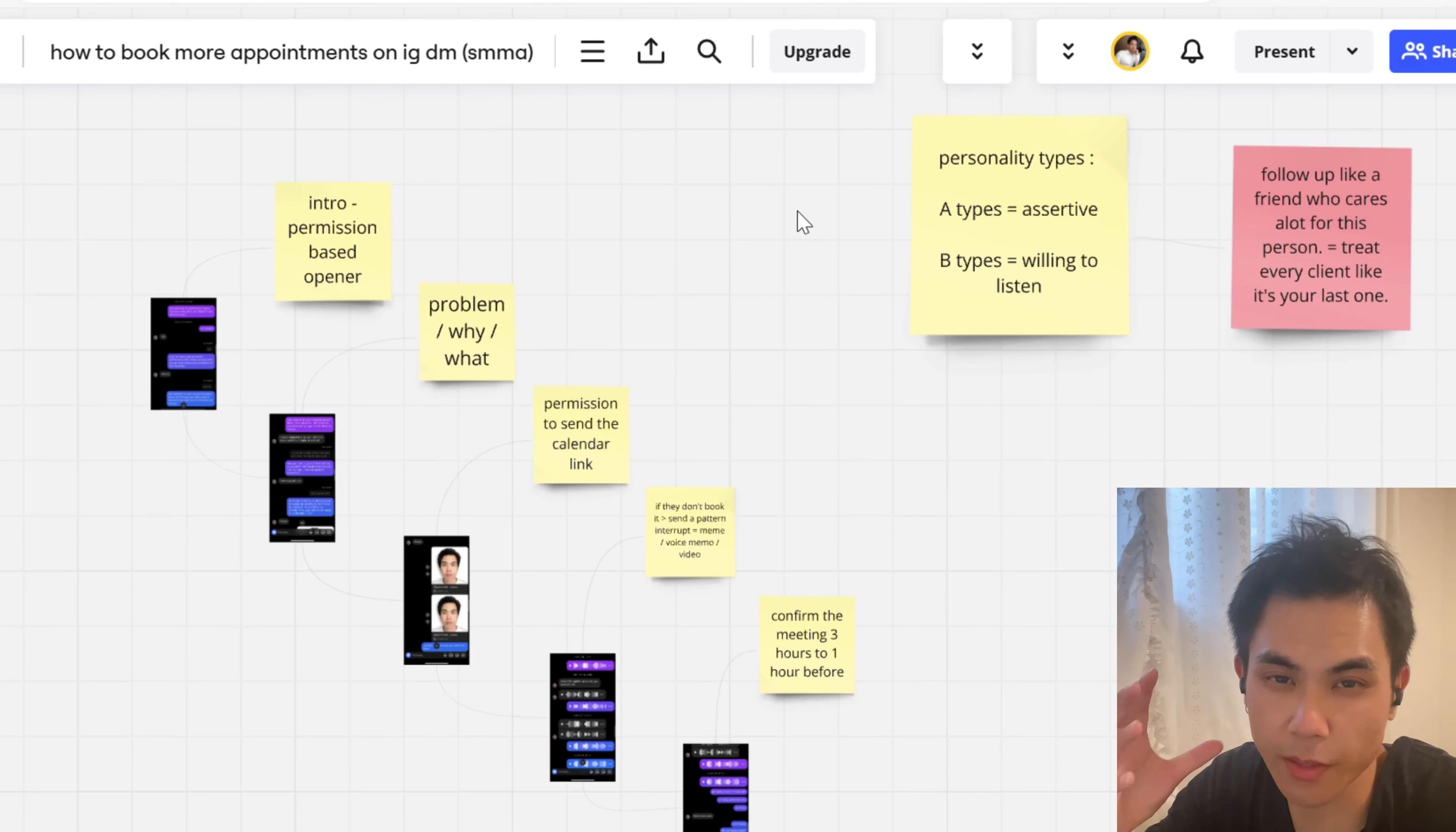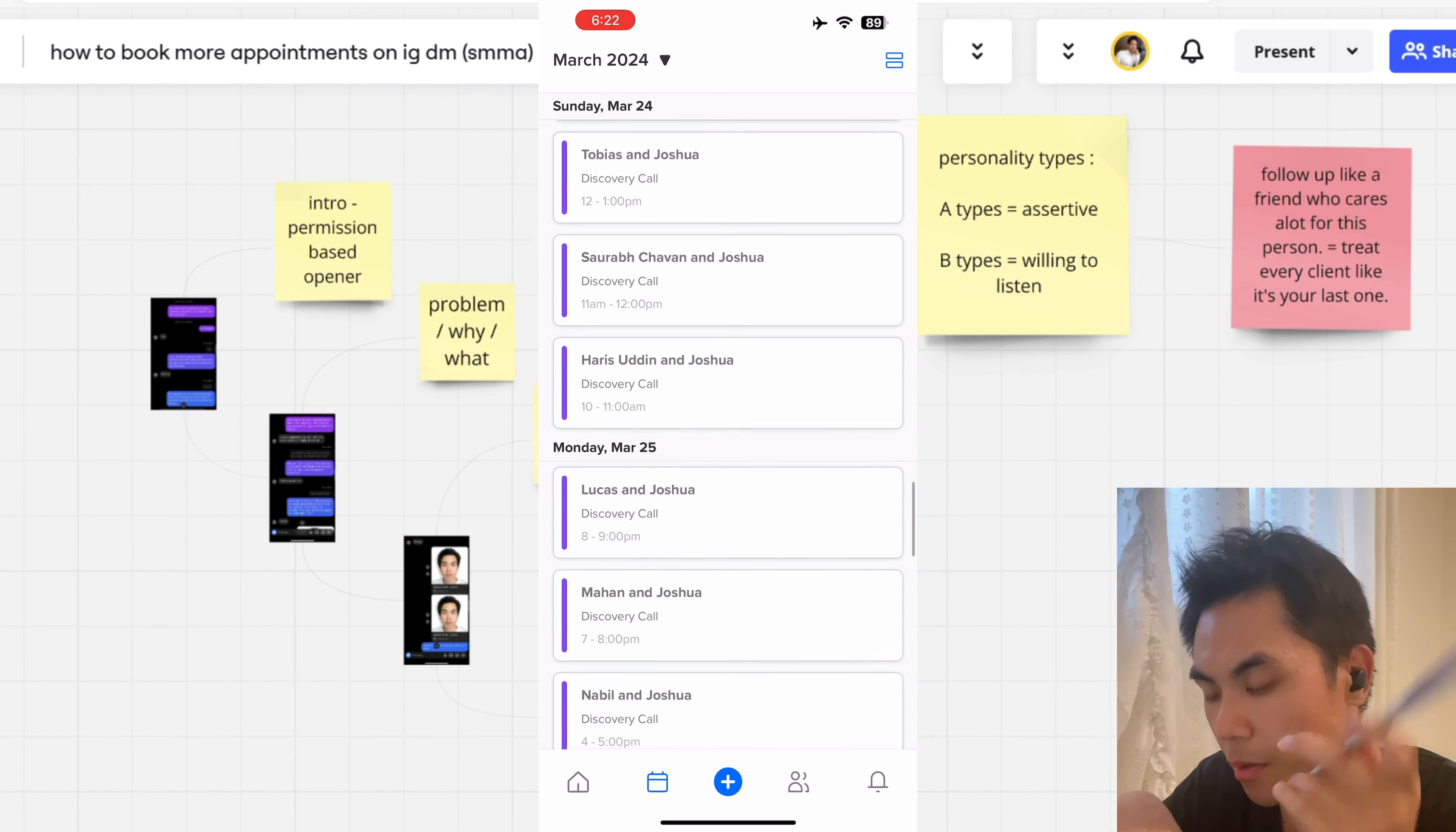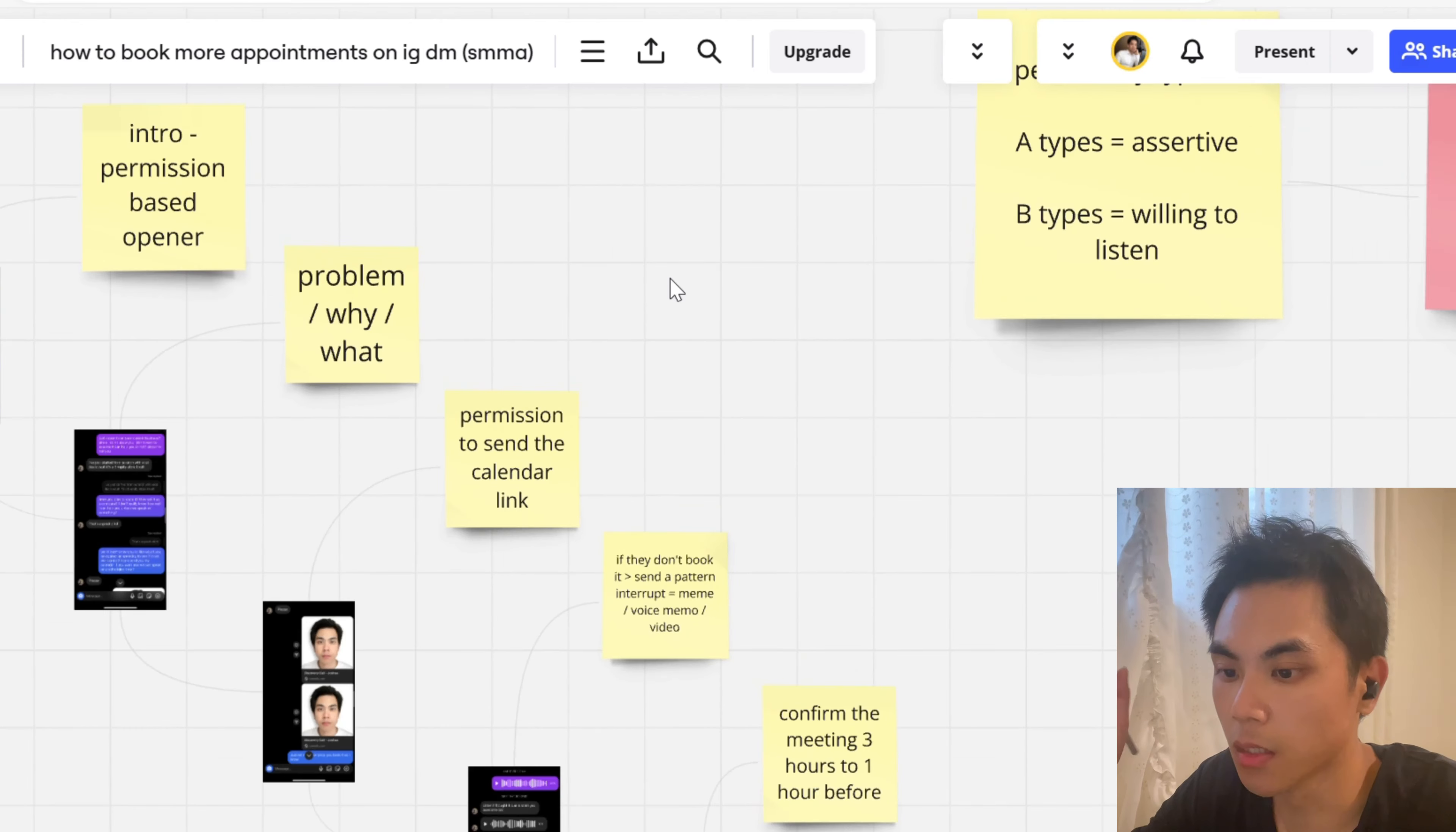So guys, welcome to this quick training. Today I'm going to show you exactly how to book more appointments on IG DM. Now if you don't believe me, I'm just going to throw some stuff on the screen. This was back in March when I was actually appointment setting. As you can see, I book like maybe four to five appointments a day. Sometimes I book like 10 a day. These are legitimate results. I actually know what I'm doing.